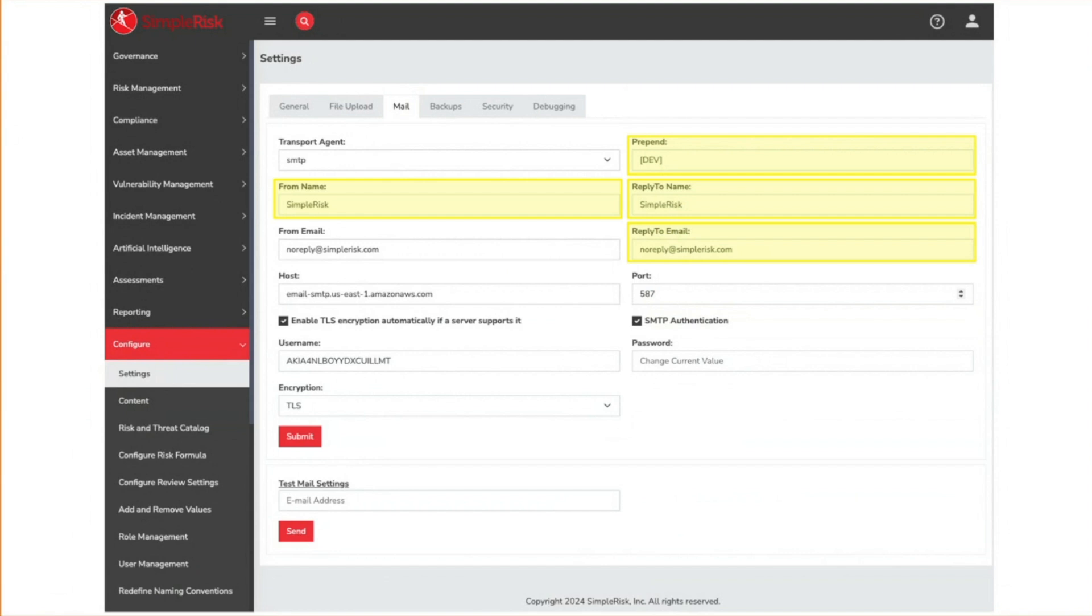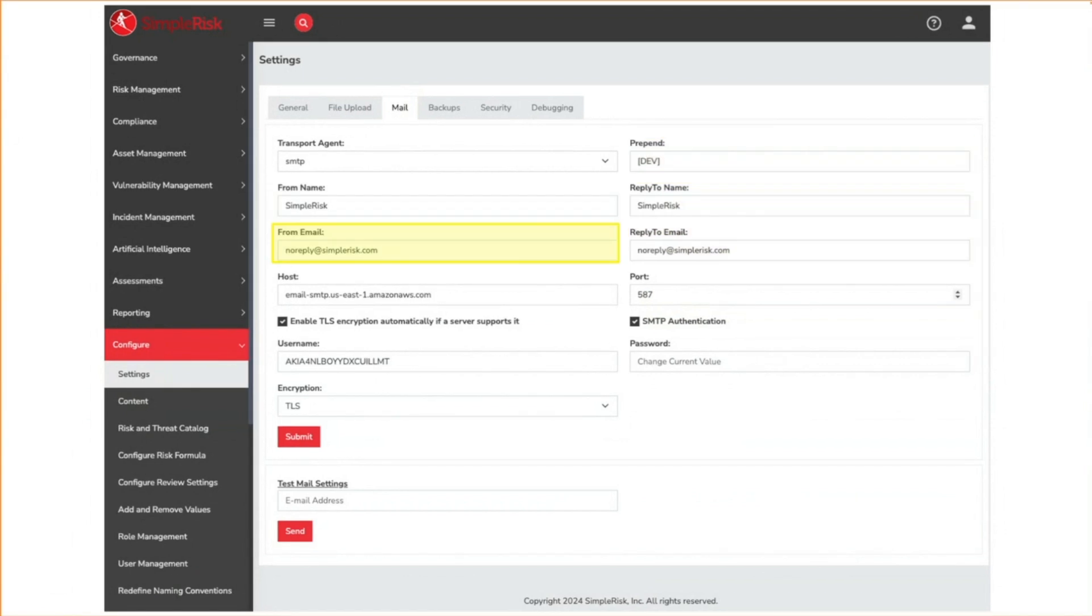The reply to name and reply to email is where replies to the message will be sent. As a hosted customer, if you would like to change the from email, this is possible, but you would need to submit a support ticket. We would then work with you to configure AWS to be able to send emails on behalf of the desired alternate domain. On-premise customers can change this as long as their transport agent allows sending from this address.